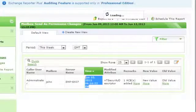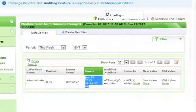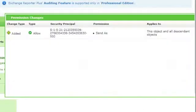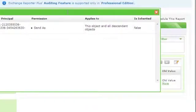By clicking on the Remarks column, we can get the access control entry that was added or modified.